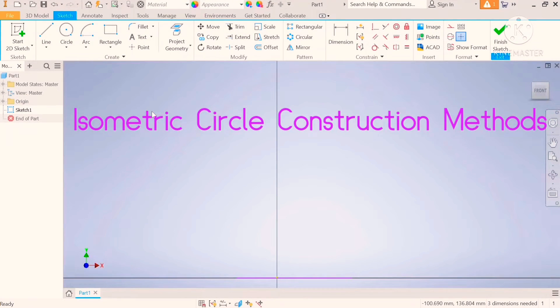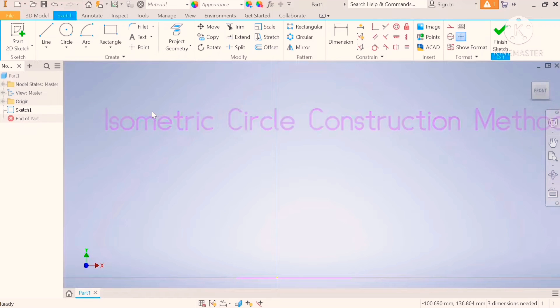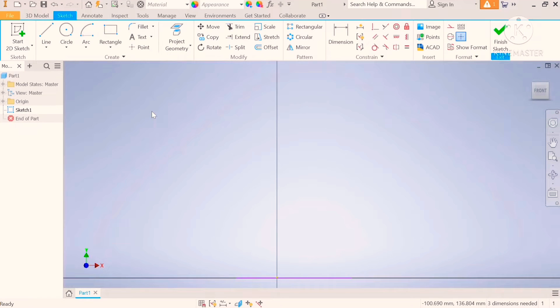Welcome to the channel everyone. I'm going to show you how to construct an isometric circle. There are however two different methods.